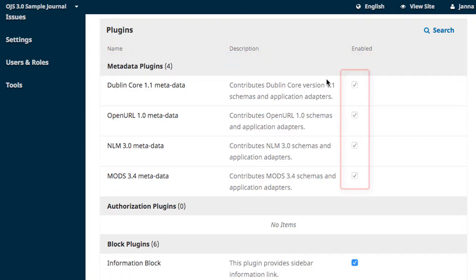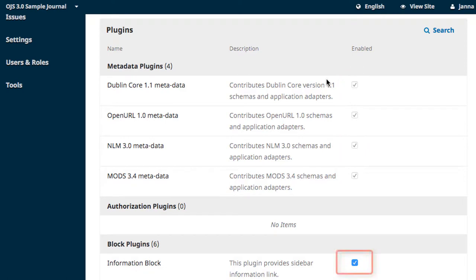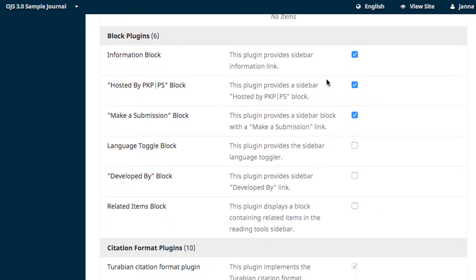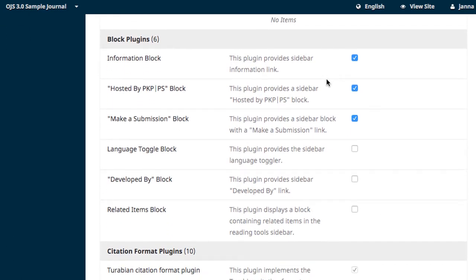Some plugins are essential to the running of OJS, and you'll see that those ones are enabled and grayed out, so you're unable to accidentally disable them. Other plugins you'll be able to enable or disable as suits you. The Block Plugins section, for example, mirrors what we set as our website sidebar back in Unit 1 of this module, Website Appearances.